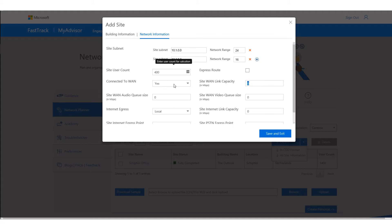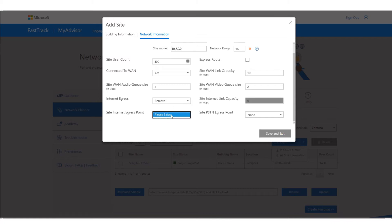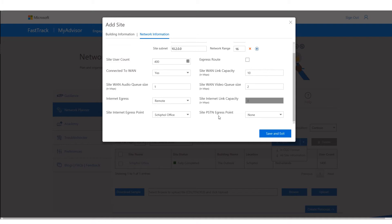It's connected to the WAN with a WAN capacity of 10 Mbit. One of the interesting things here is that if connected to the WAN, I can also select remote internet — internet via the WAN — and it will automatically show me the Schiphol office as the only site that would support this remote connection. Basically, I've defined that all internet traffic for Vienna flows through the Schiphol office.